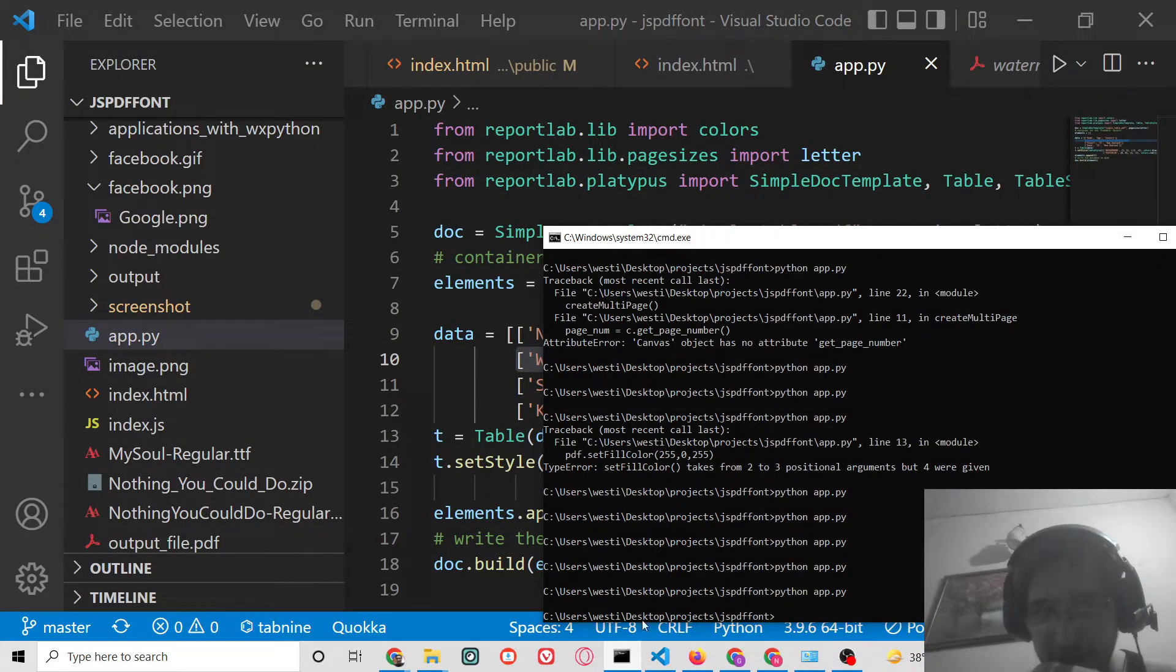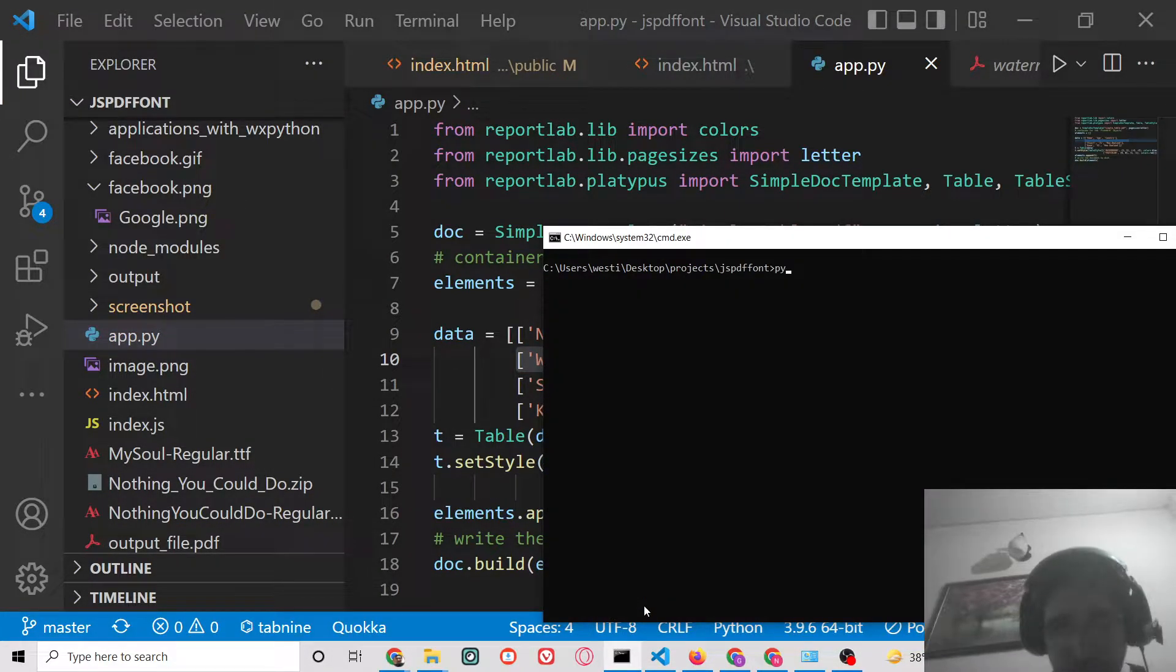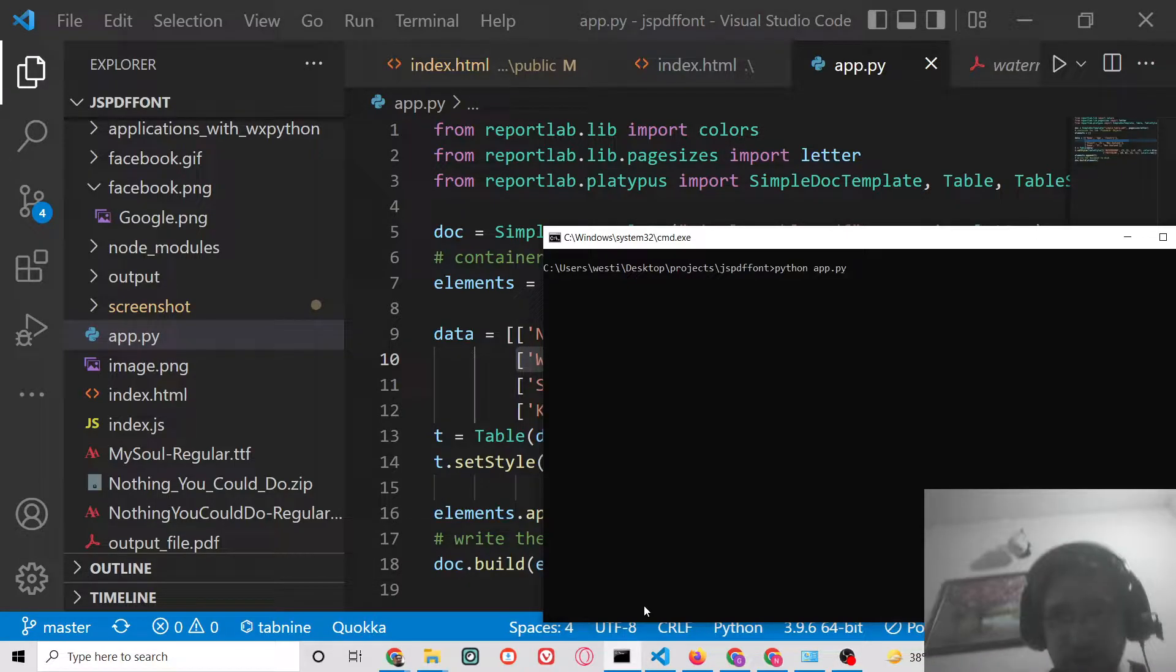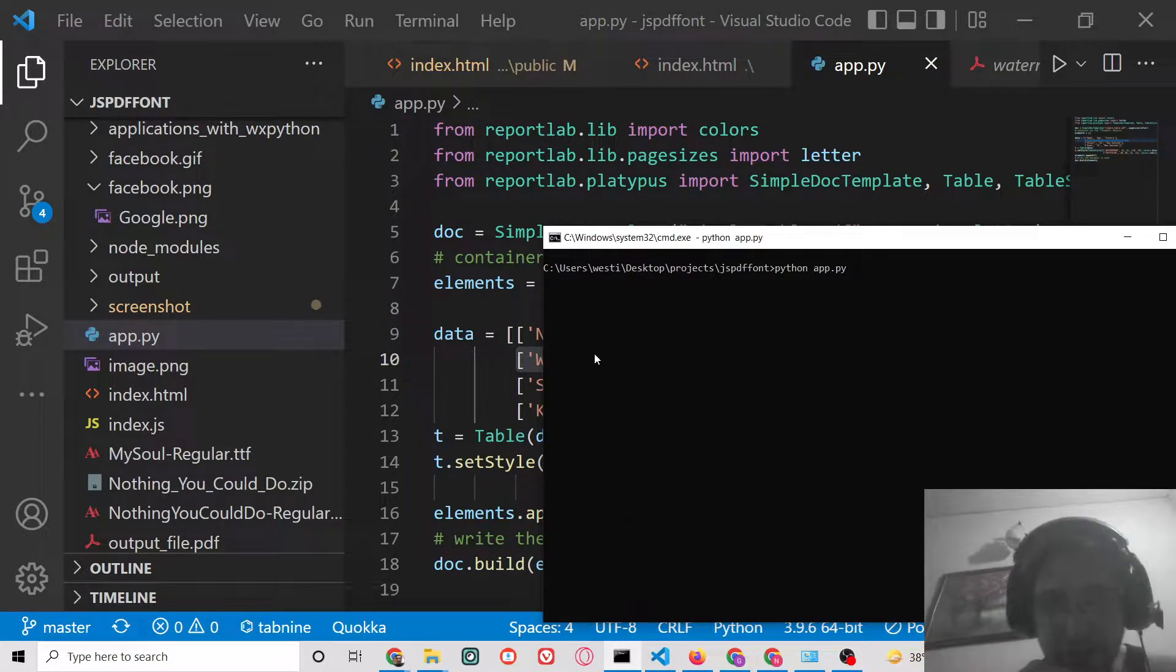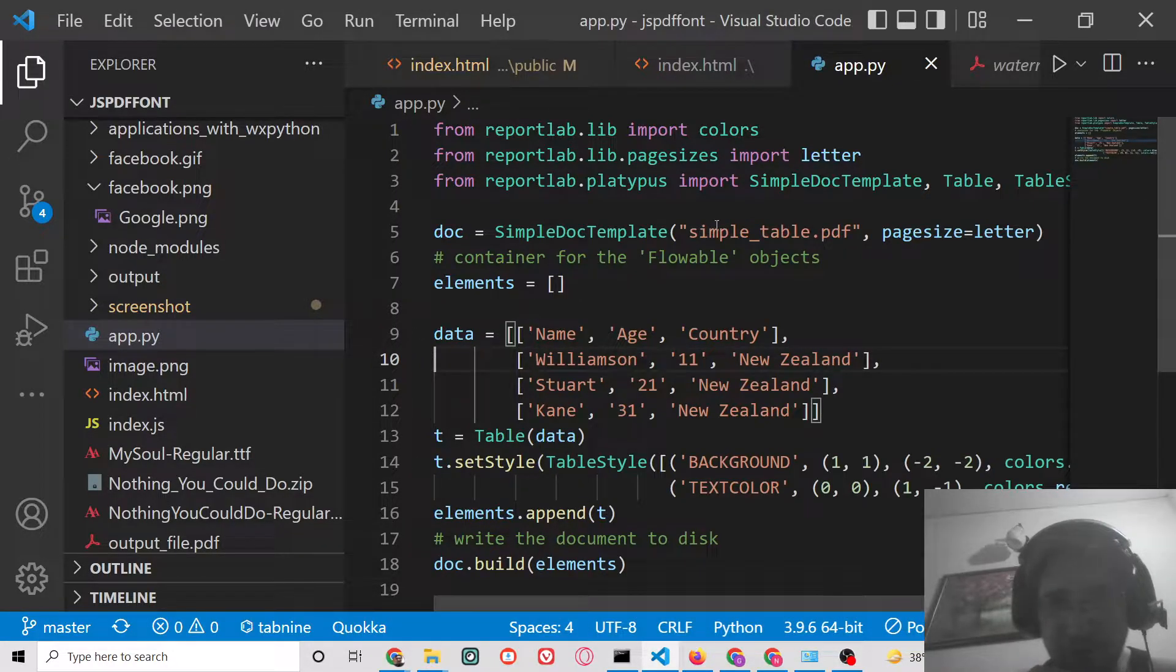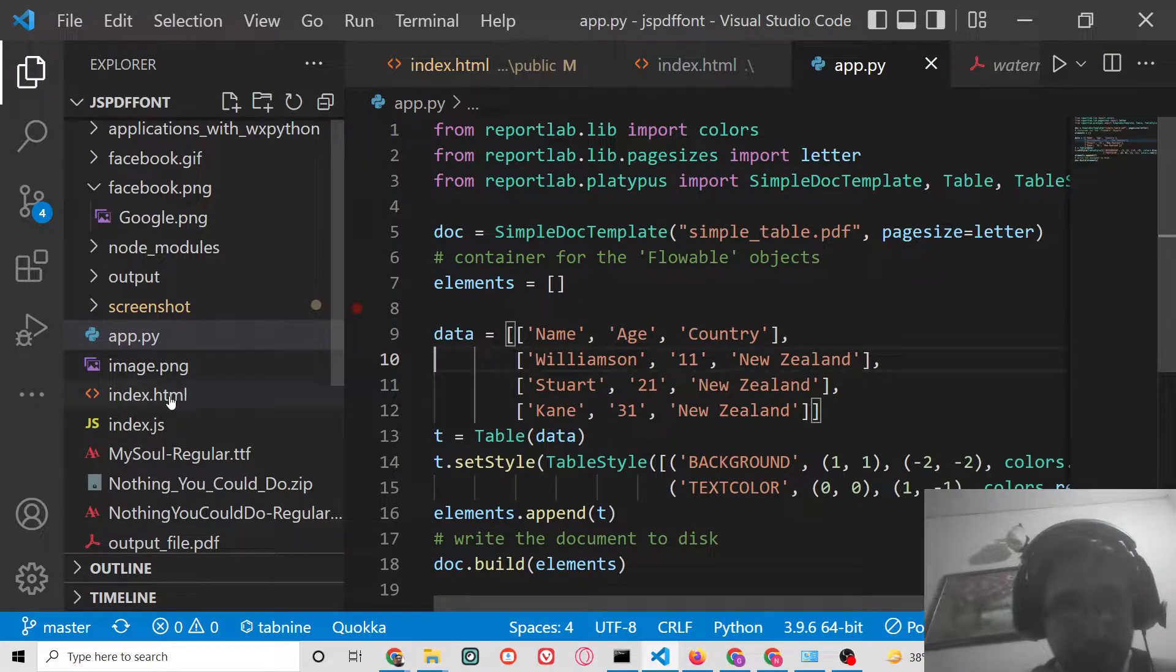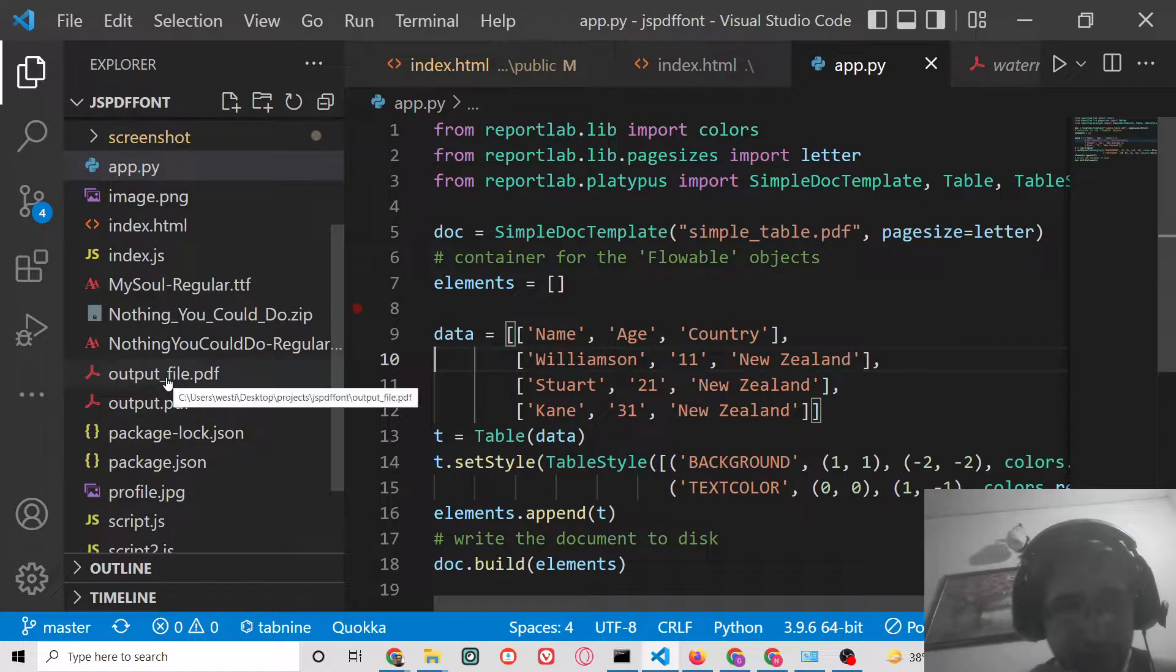This is the code here which is required to do this. So if I just execute this file pythonapp.py, it will create this file here in the left hand side which is called simple_table. Let me find this file here.